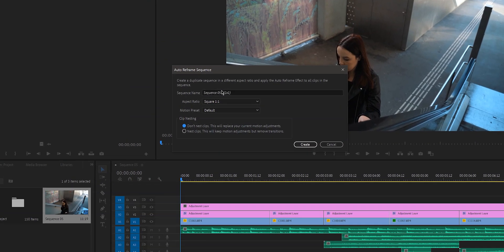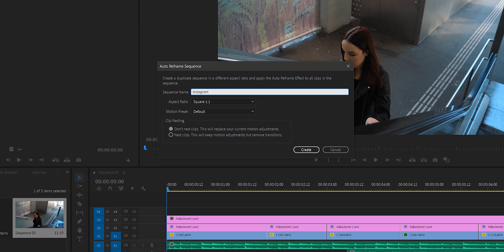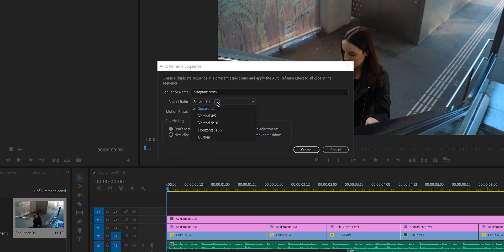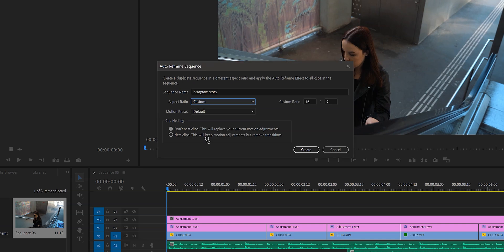In that new window you can change the sequence name and the aspect ratio. If you click on the drop-down menu, you will see the square option, a vertical one that is good for your Instagram feed, a vertical one for Instagram stories, and a horizontal one. There is also the option to customize the aspect ratio however you want, so you're not limited to only these few options.